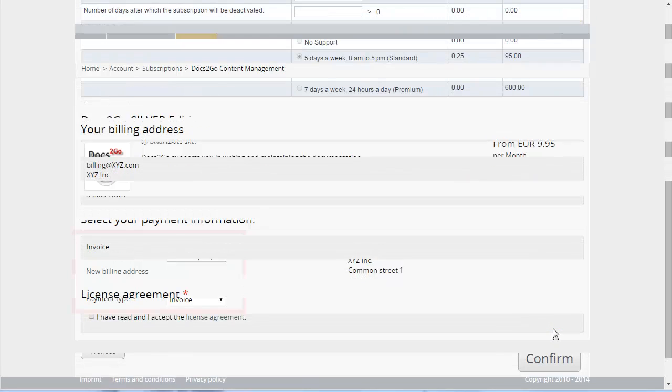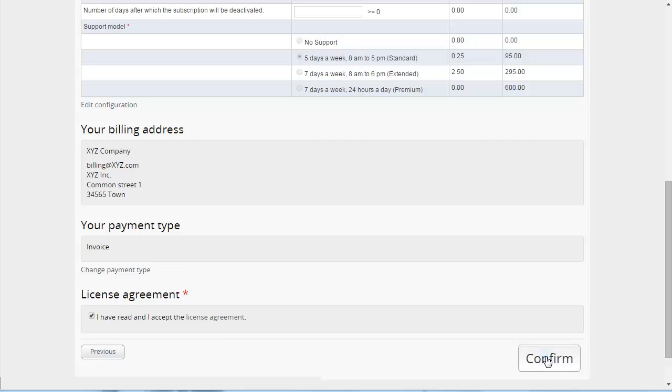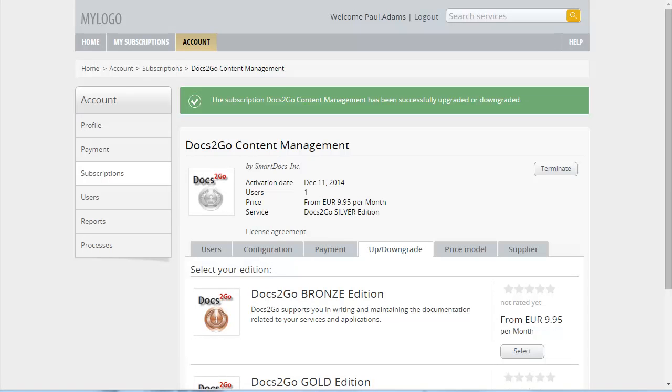Finally, accept the license agreement and click Confirm. You have now upgraded your subscription to the silver edition, which can be used immediately.